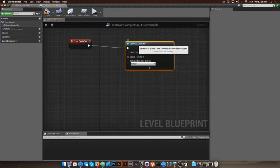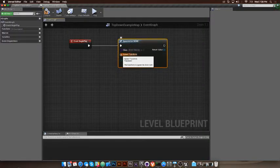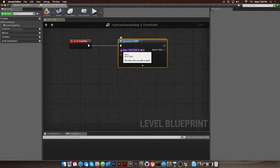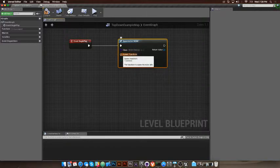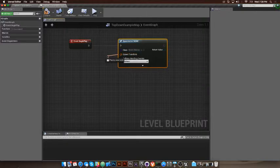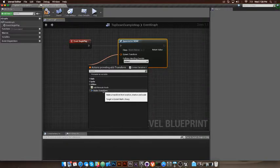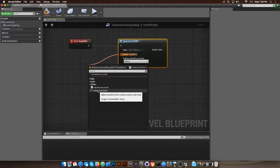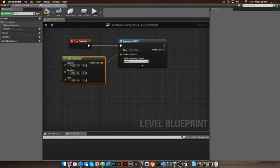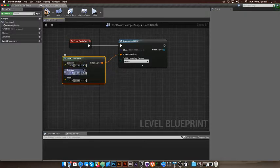These little colored pins each represent a type — a discrete thing in the engine. This orange one is a spawn transform. If I drag off it and let go, 'Make Transform' just appears. This 'Context Sensitive' checkbox means blueprints tries to help you — since I dragged off that transform pin it's thinking you probably want to make a transform. Make Transform gives me a location, rotation, and scale. Location has an X, Y, and Z component — it's a 3D position.